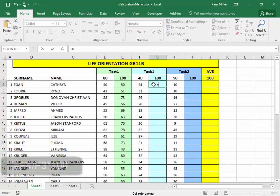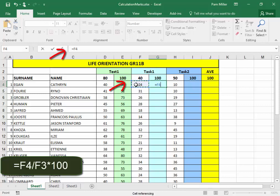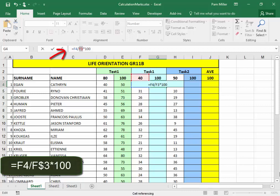Here, equals what the learner got for the test, divided by what the test was out of, multiplied by 100, and make that an absolute reference for the row.